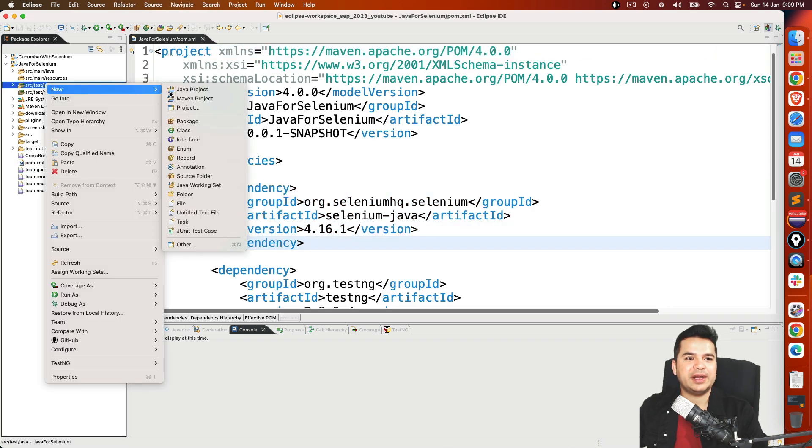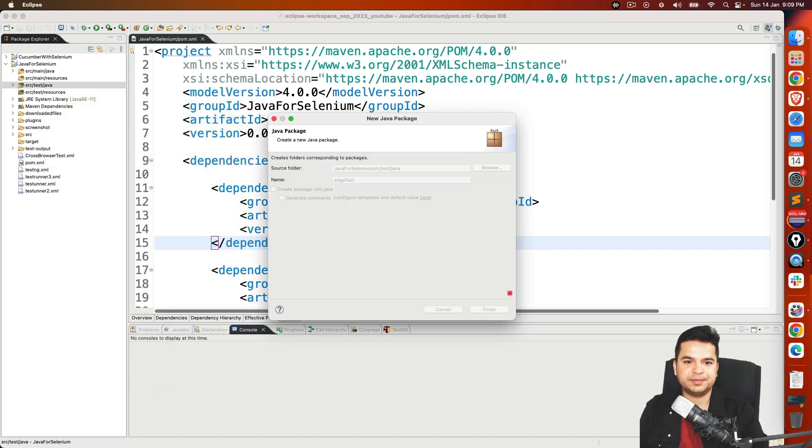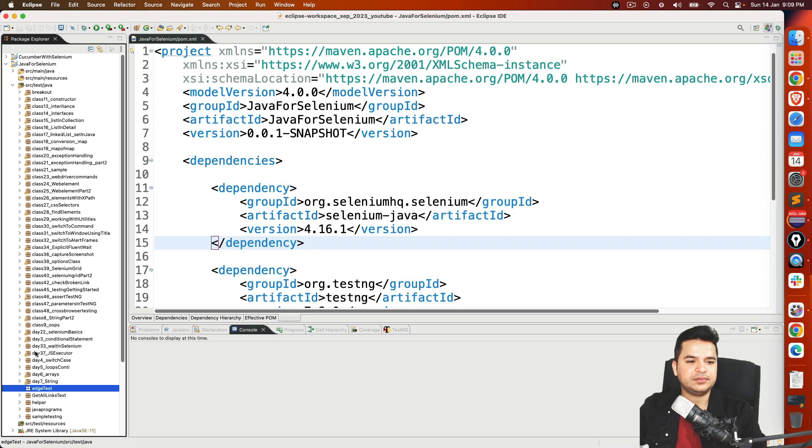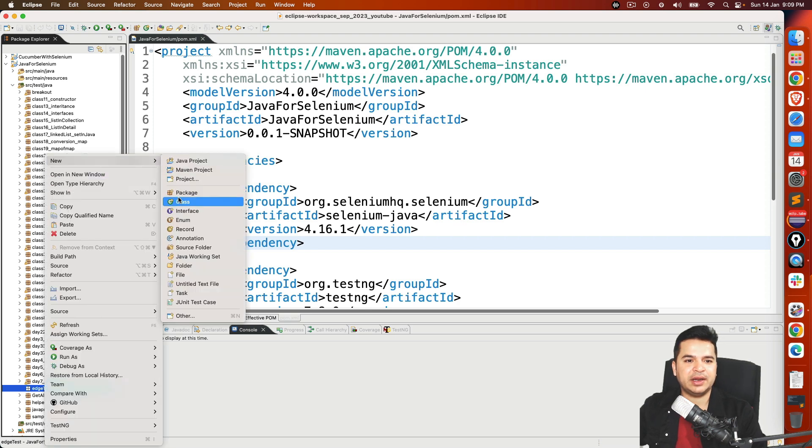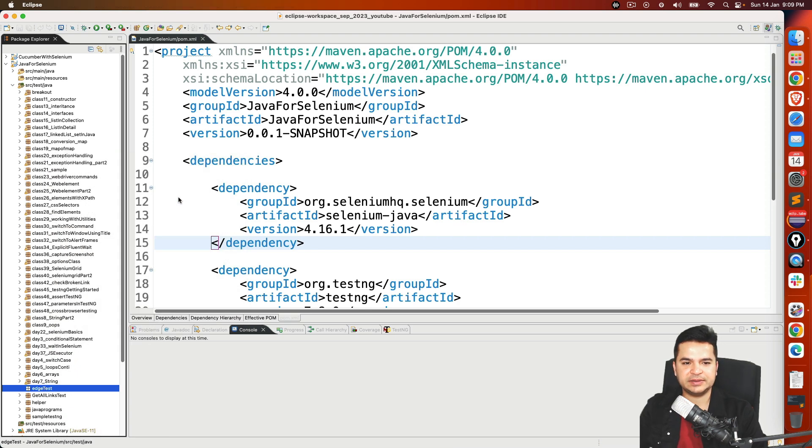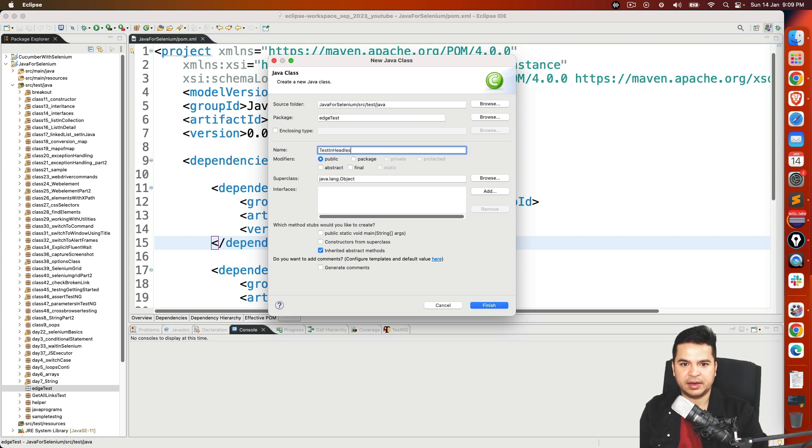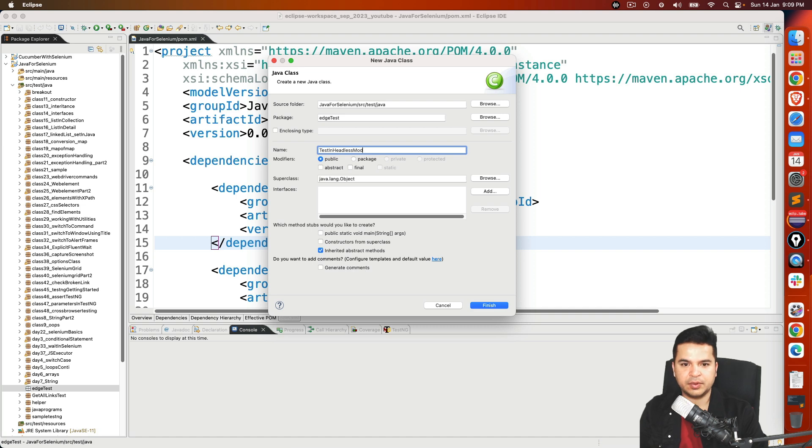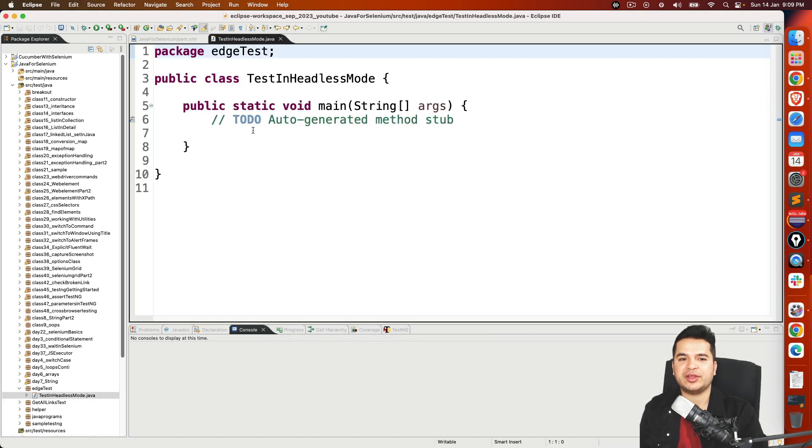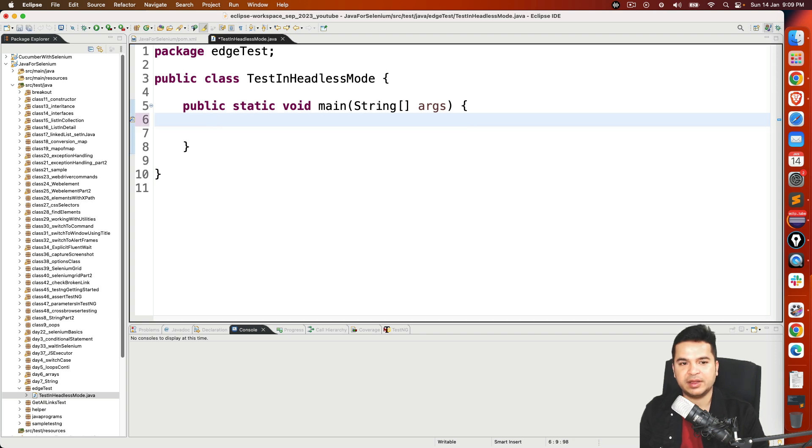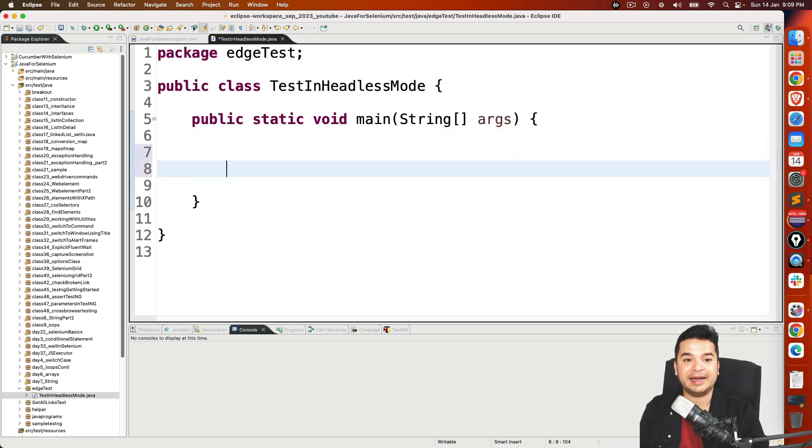So I will go ahead and create a new package, let's say this is edgeTest. And I will quickly create a Java class, let's say TestInHeadlessMode. I will take public static void main, but if you are using JUnit or TestNG, please go ahead and use that. Because our main focus is on the headless mode.